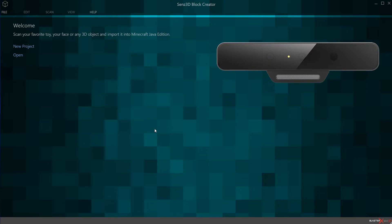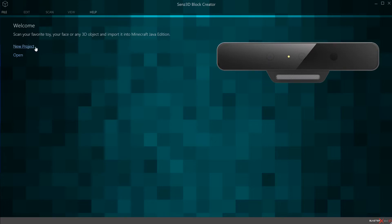When you open up the software you're going to have two options: start a new project or open an existing one. You can open up existing ones to go in and edit with some of the voxel editing tools inside of the software. We'll cover that in a little bit, but for right now I'm going to go ahead and kick it off with a new project.